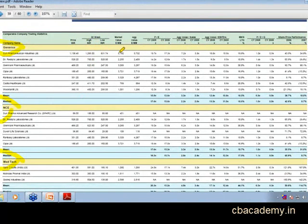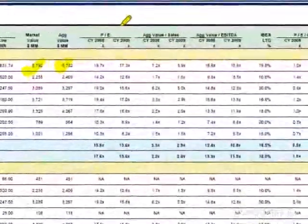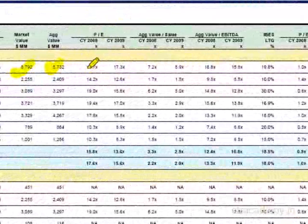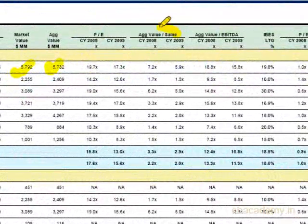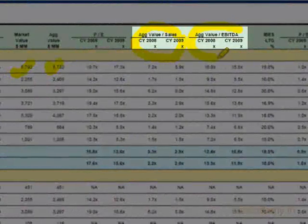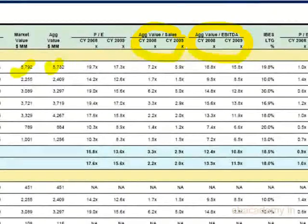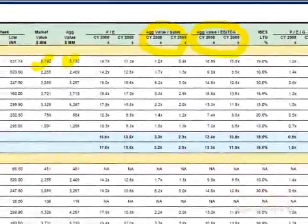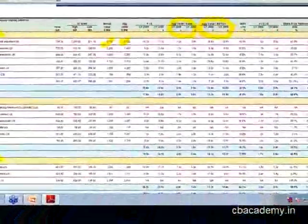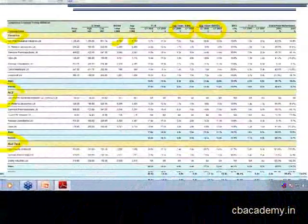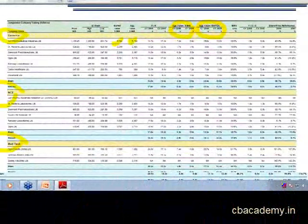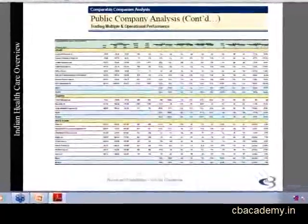their 52-week high and low, their market value in dollar million, aggregate value, at what multiple they are trading at, aggregate value by sales ratio, aggregate value by EBITDA ratio, long-term growth rate, PEG, and share price performance. These are the parameters on which we've divided these companies — NCE, MedTech, CRAMs, hospitals, and MNC in India. We've then calculated the median for all these values.